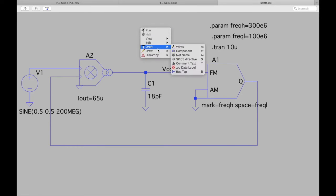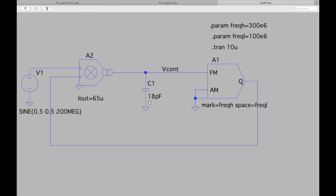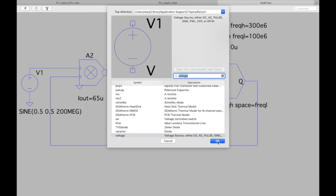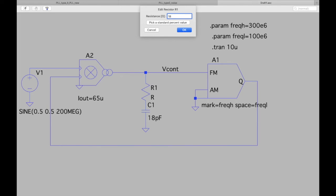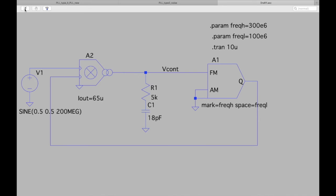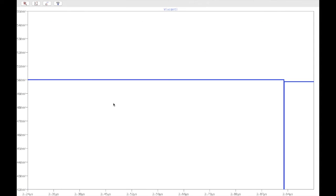To fix this, add a resistor in series with the capacitor, as we discussed. Adding a resistance of 5 kΩ and re-running the simulation shows the PLL is now locking — the average control voltage is reaching 500 mV, which looks correct.